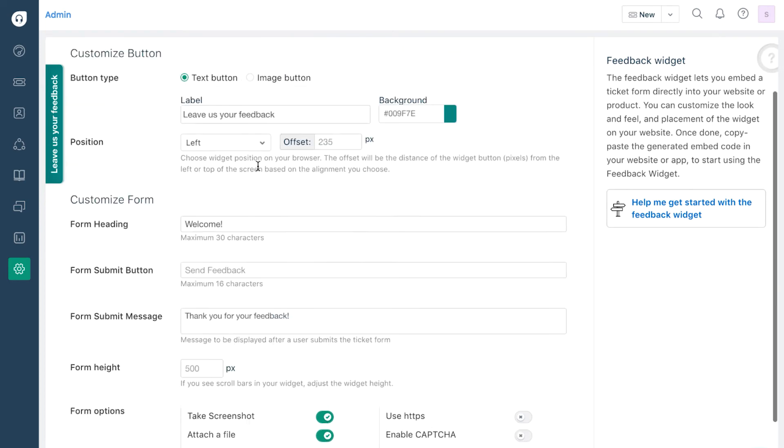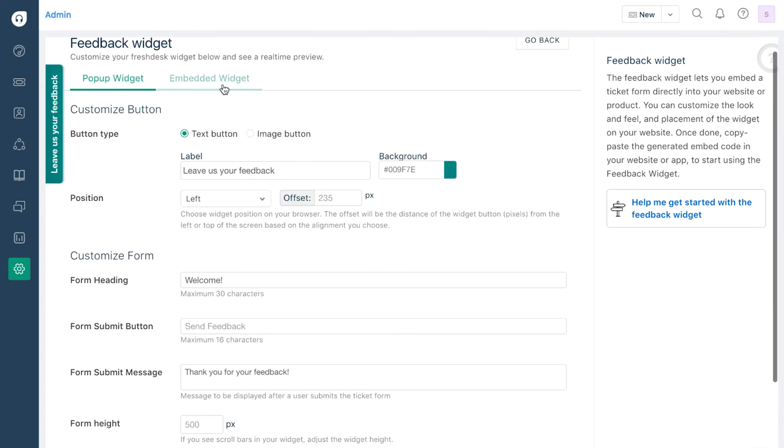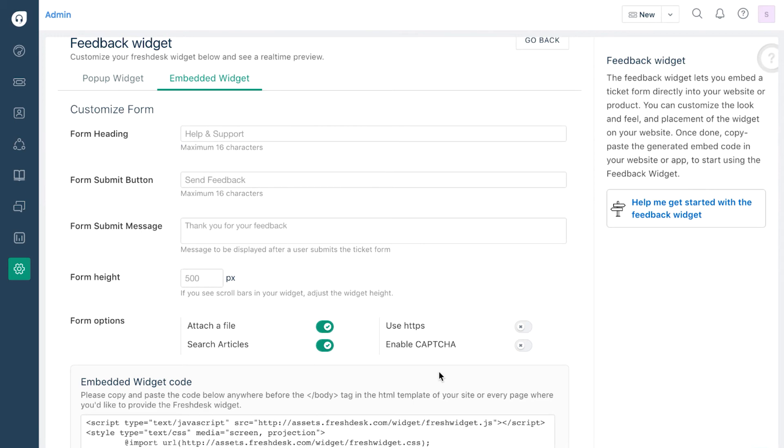Similarly, if you choose an embedded widget, it comes with all the same options and can be customized to look the way you want.